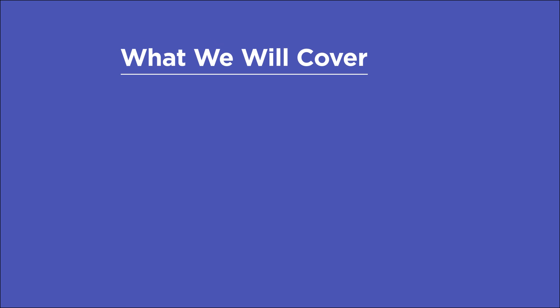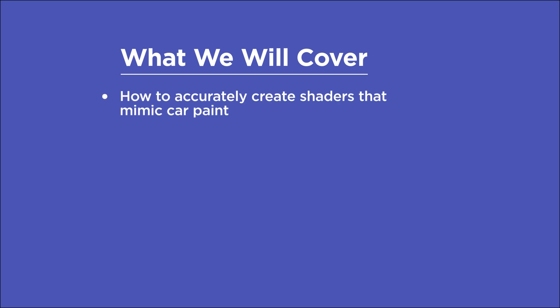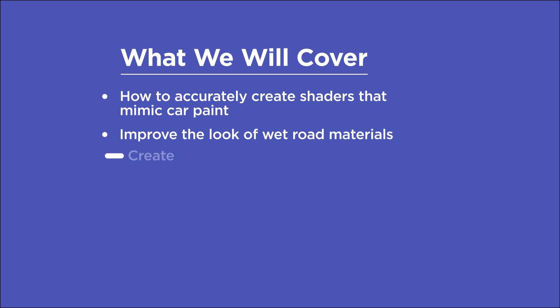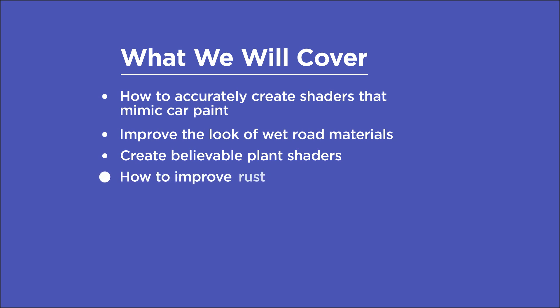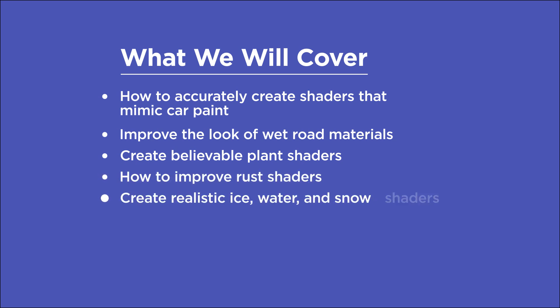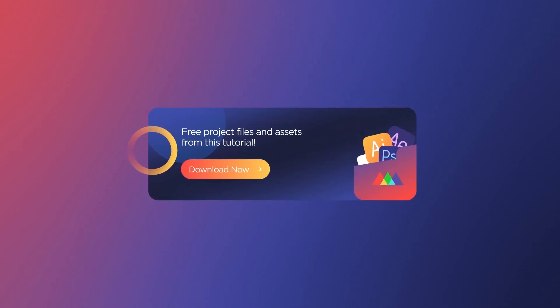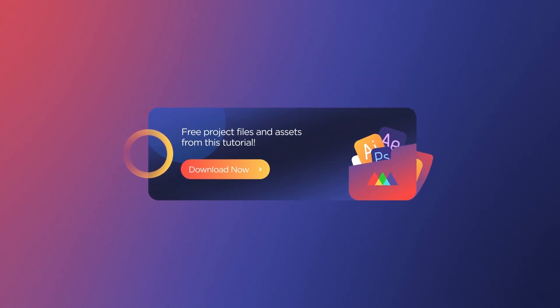In this video, you'll learn how to accurately create shaders that mimic properties of car paint, improve the look of wet road materials, create believable plant shaders with both transmissive and glossy components, improve rust shaders, and create realistic ice, water, and snow shaders. If you want more ideas to improve your renders, make sure to grab our PDF of 10 tips in the description. Now let's get started.